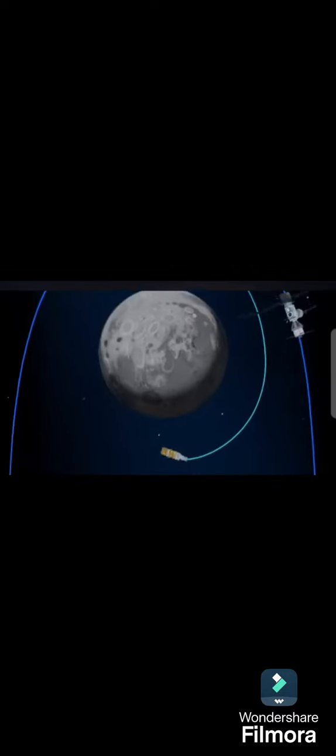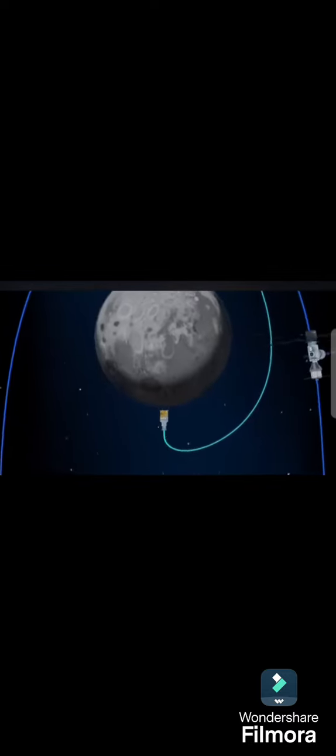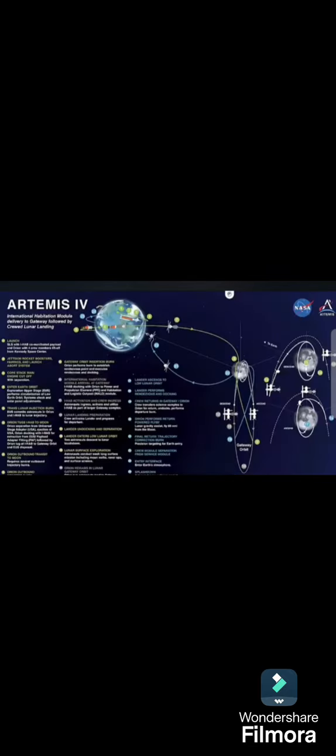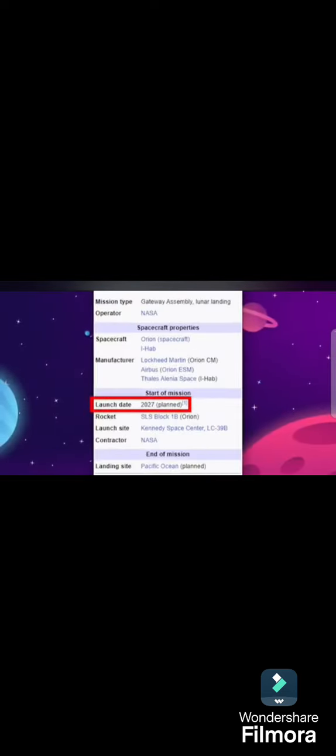But why would NASA seem to be sidelining such an important program? Artemis 4, the first Artemis mission planning to make use of the Gateway, is scheduled for 2027, which doesn't leave a lot of wiggle room for accidents or mistakes.